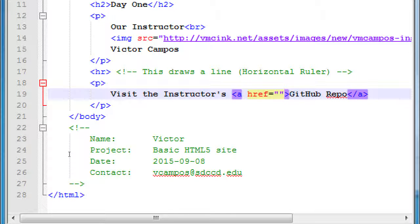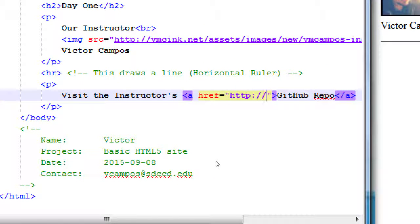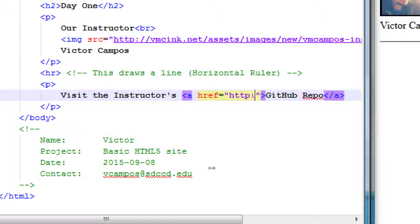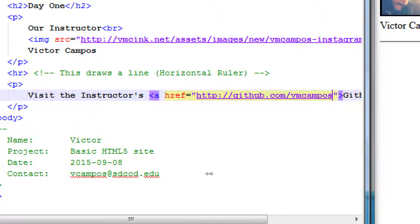Inside these quotes we need the web address, and because it's on the web we need the HTTP colon slash slash part — the protocol. We need to say this is on the web. If we only typed victor.com, it might think we mean a graphic in this folder. Remember, those are forward slashes, not backslashes. Then we type github.com slash vmcampus.